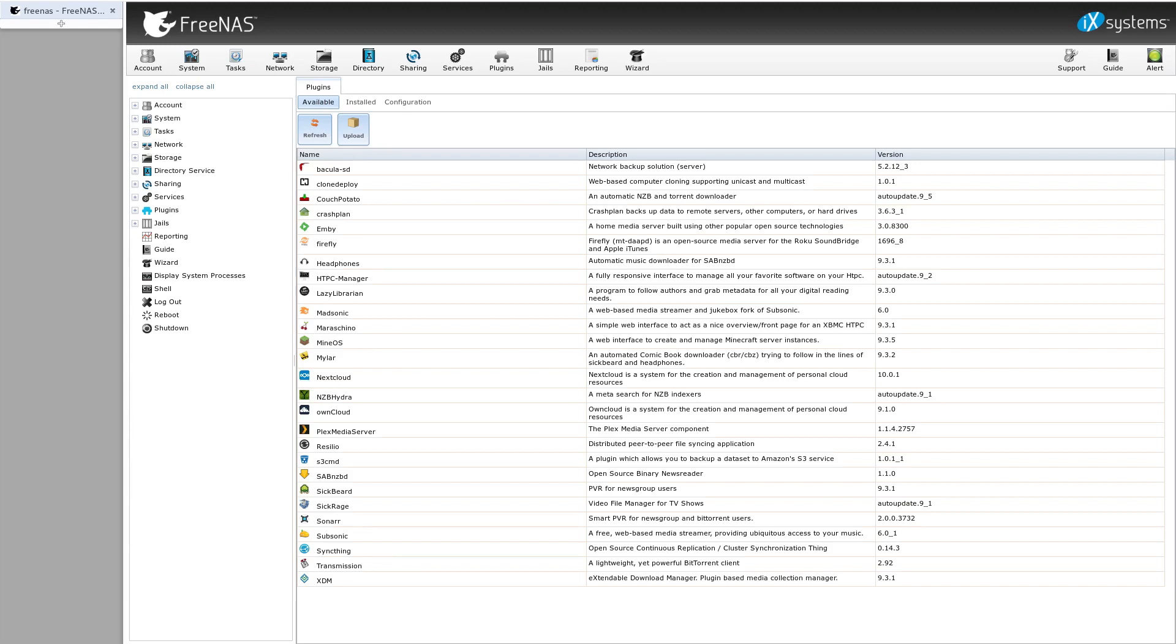Alright guys, in this video I'm going to show how to install the Nextcloud plugin and also some tips related to installing it. A lot of people will have issues with this, so I'll just go over that. So this plugin I finished about a week ago and put it in the FreeNAS repo.